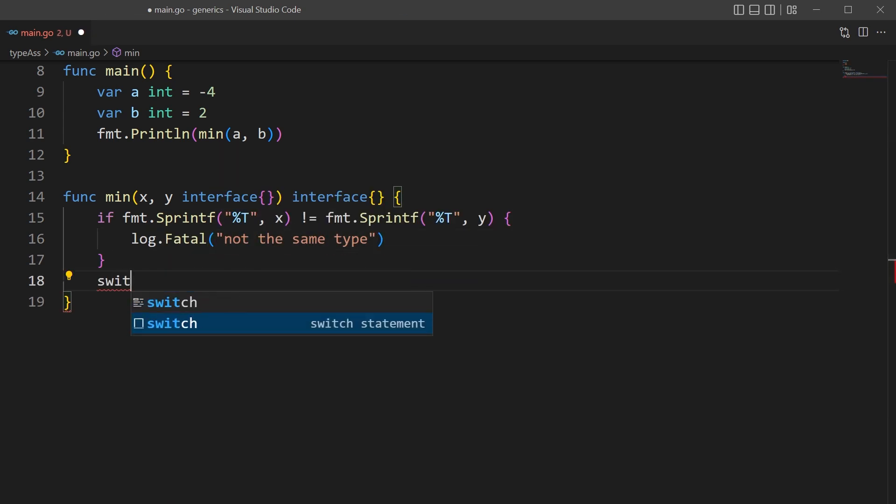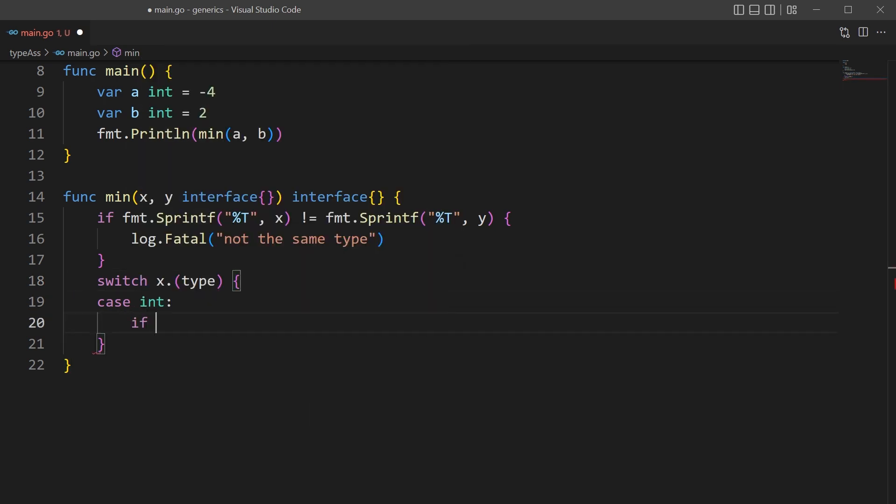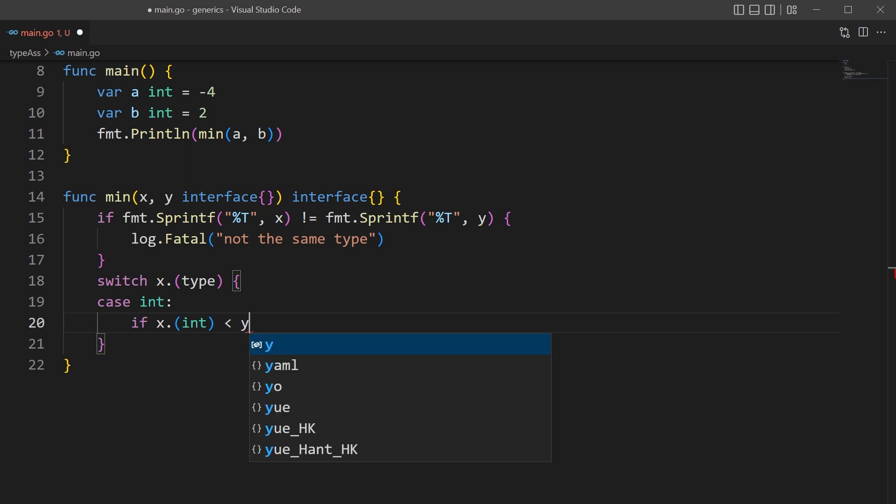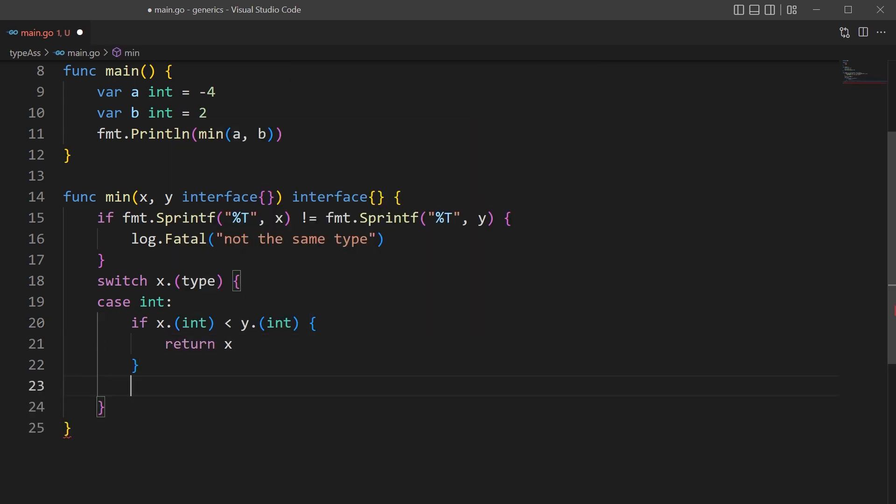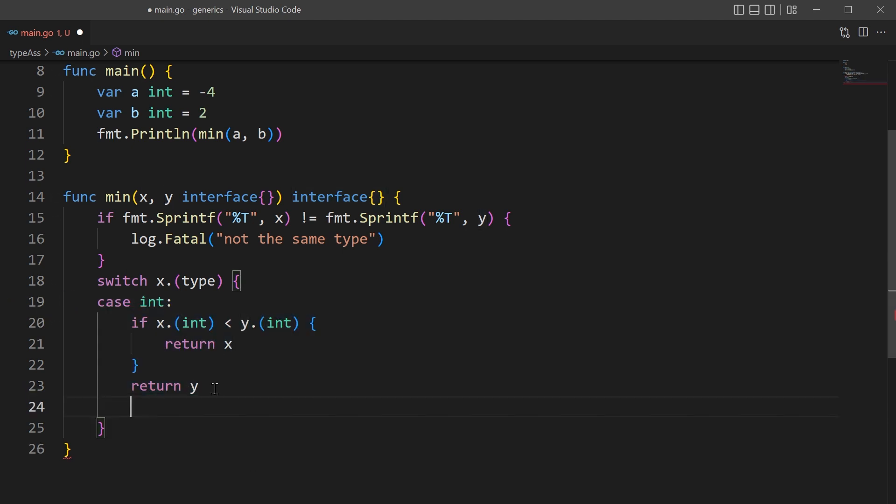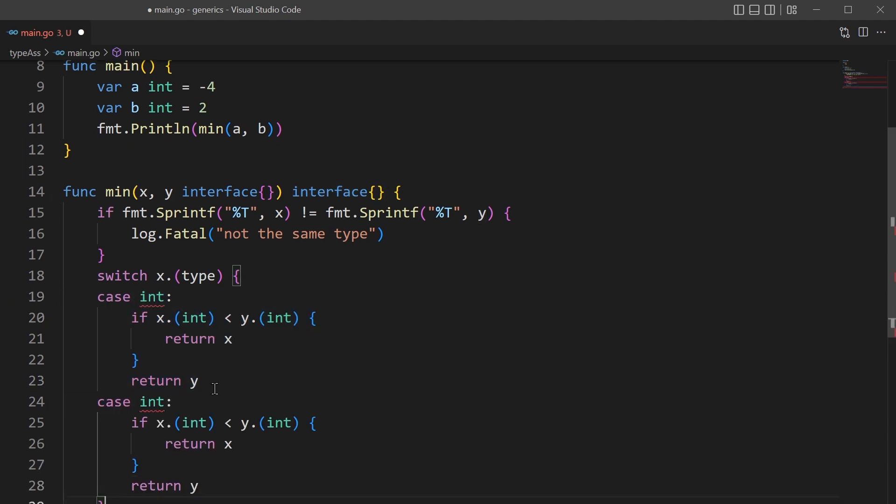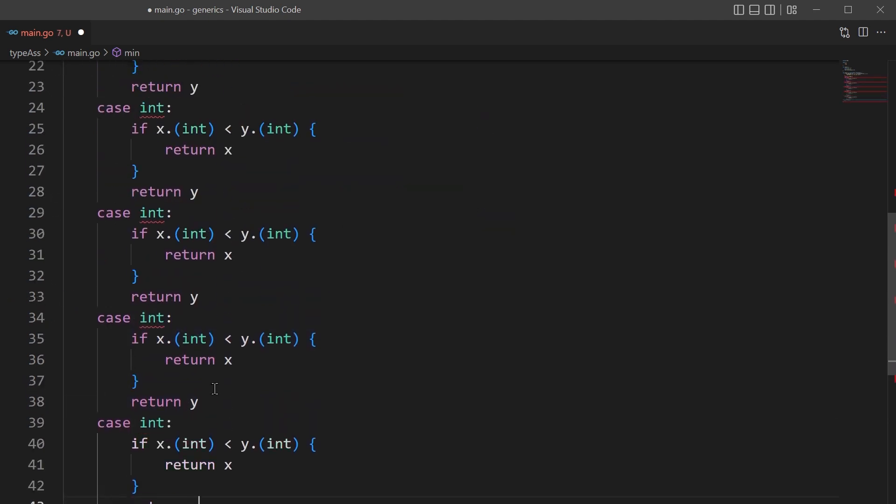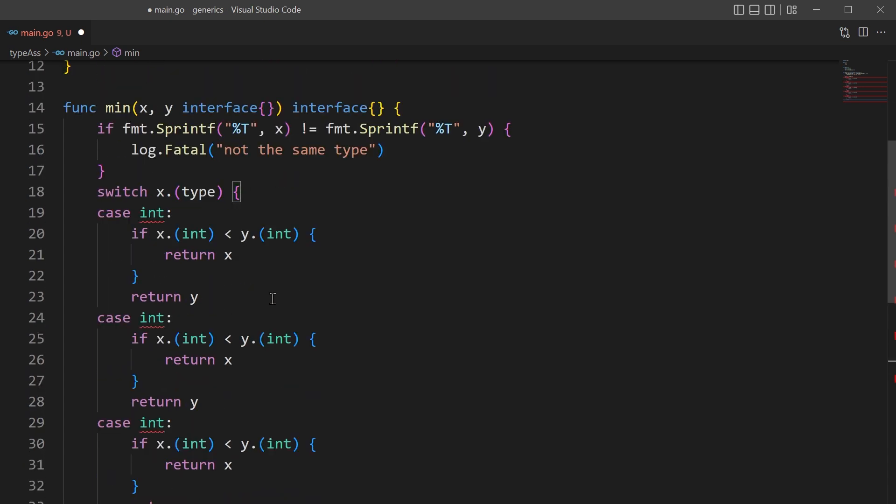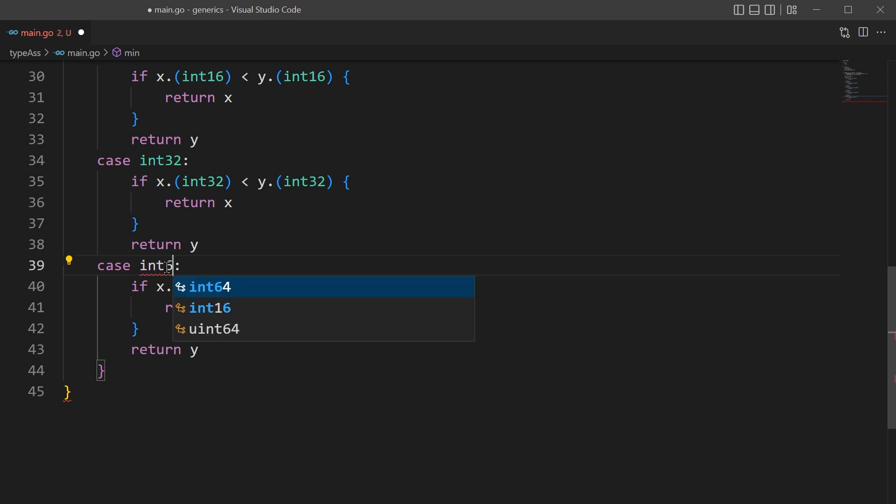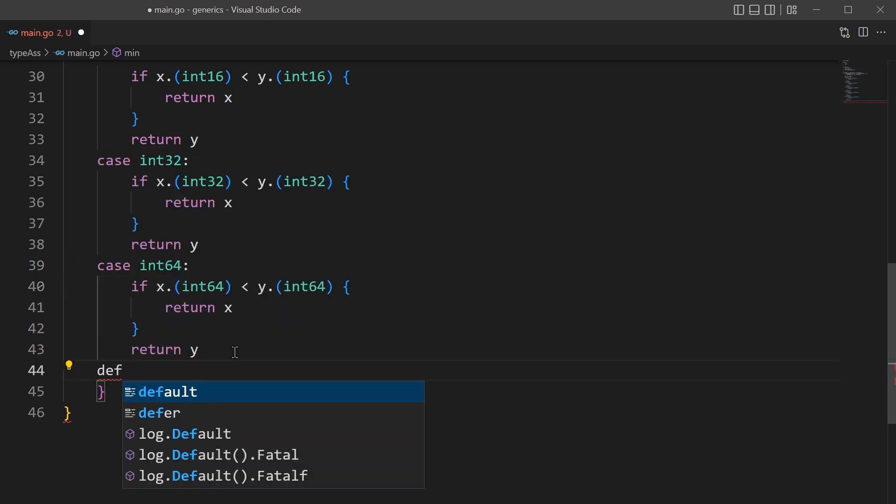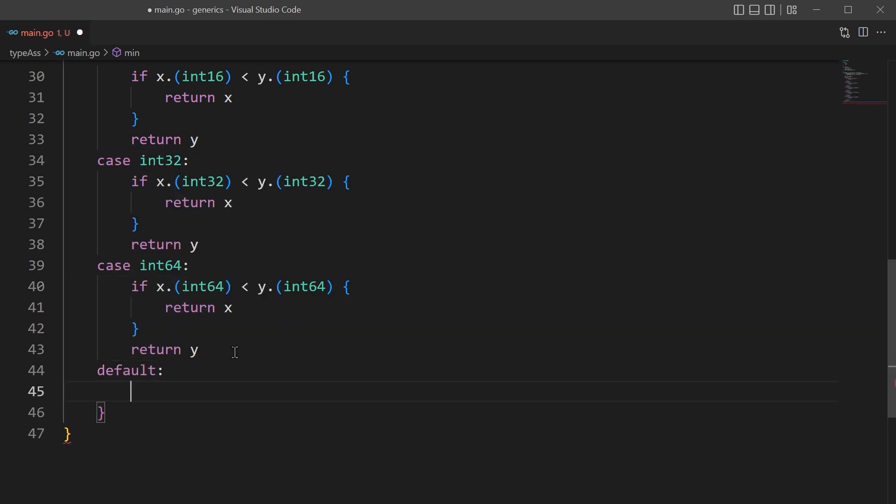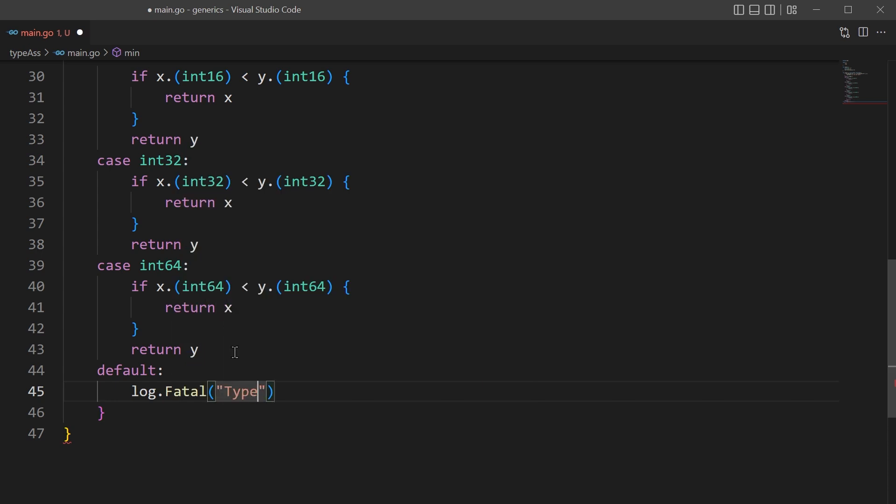We will be using a switch statement to check the underlying type. Since we're passing in an interface, we can use type assertion, so x.type will return our type and set it for our case. We'll need to create a case for each one of our data types that we'll be checking for, and we will have to change the data type for every single one of these. And finally, we'll need to create a default statement to handle any cases where we don't recognize the data type.